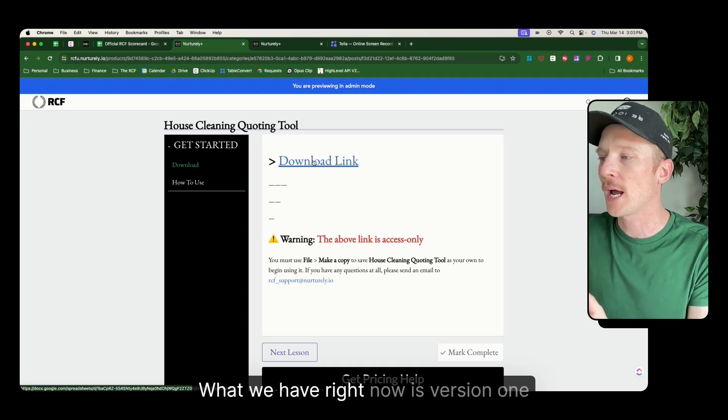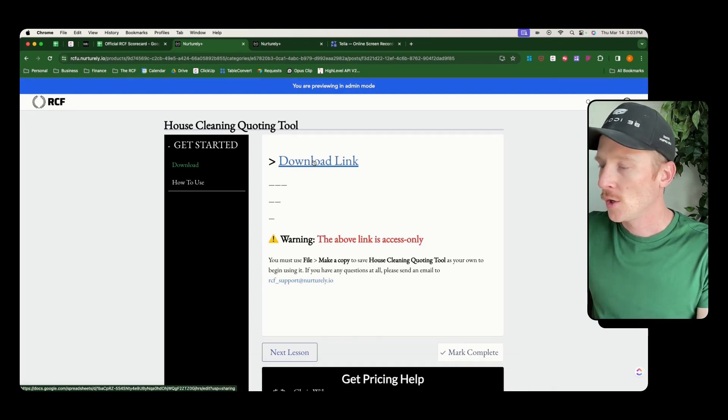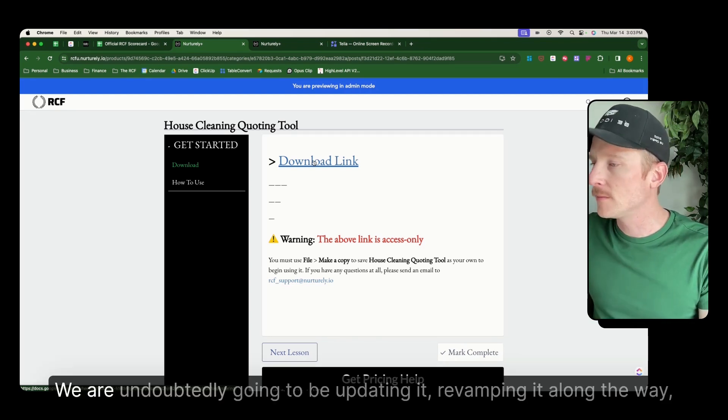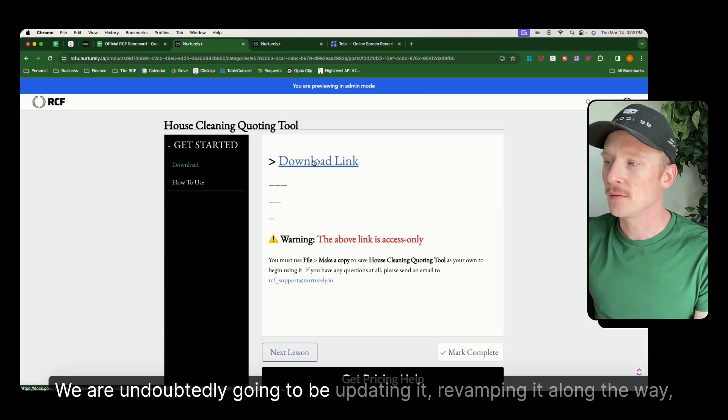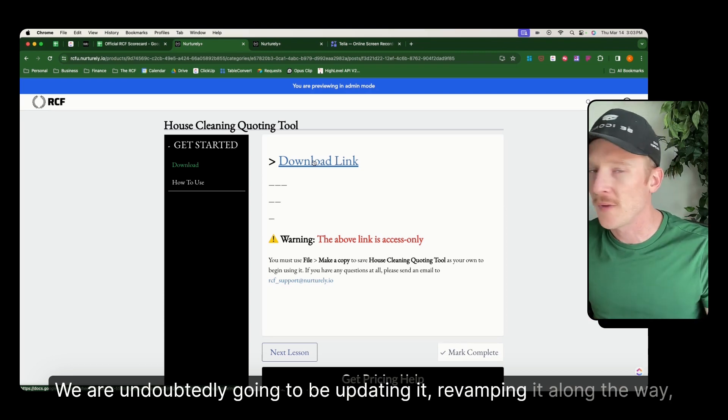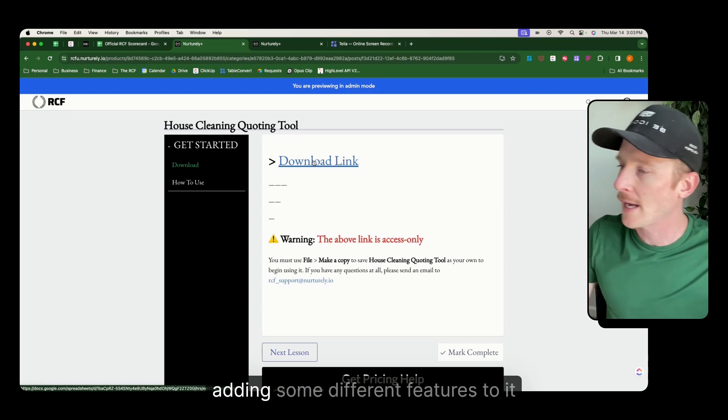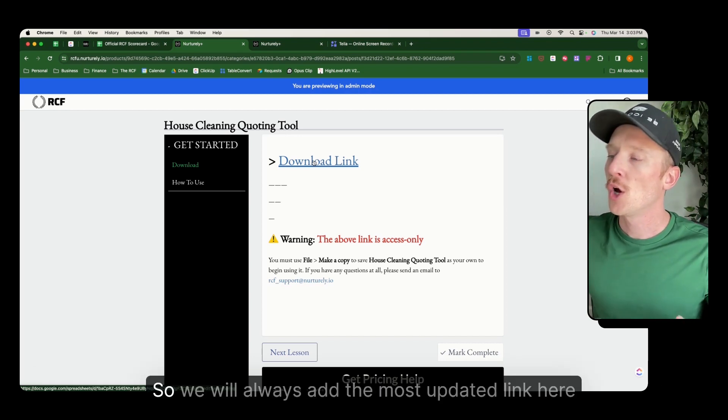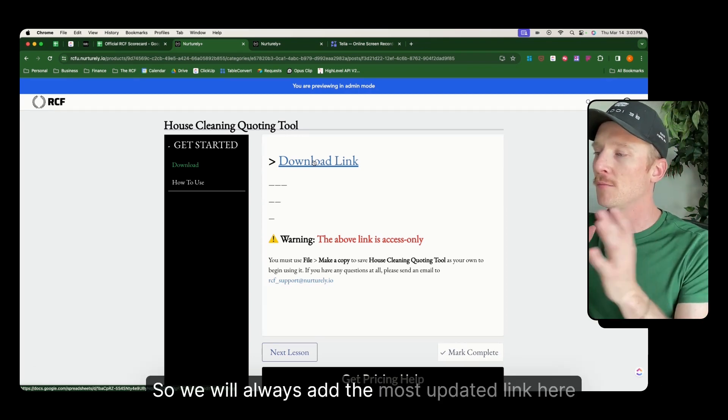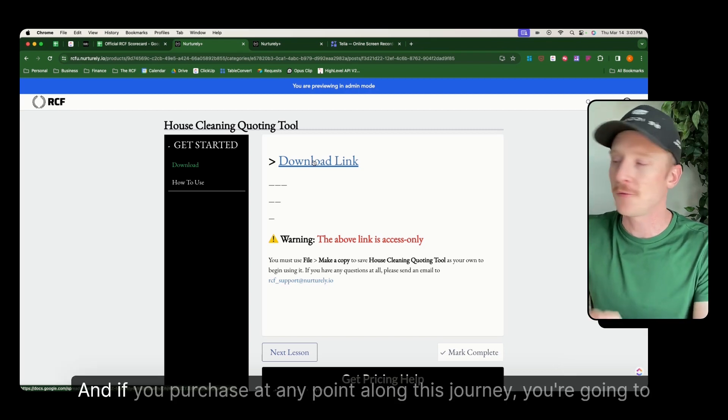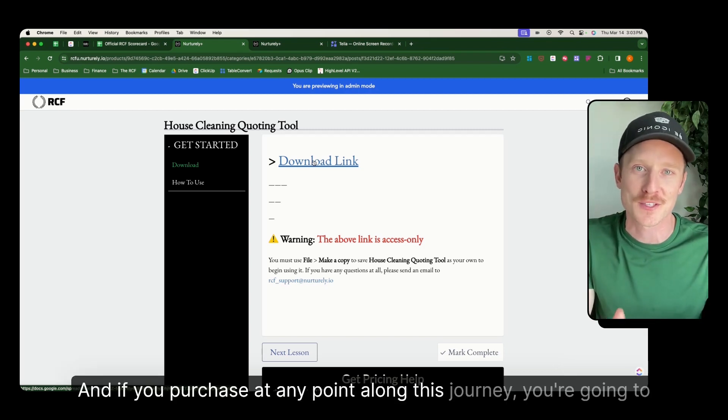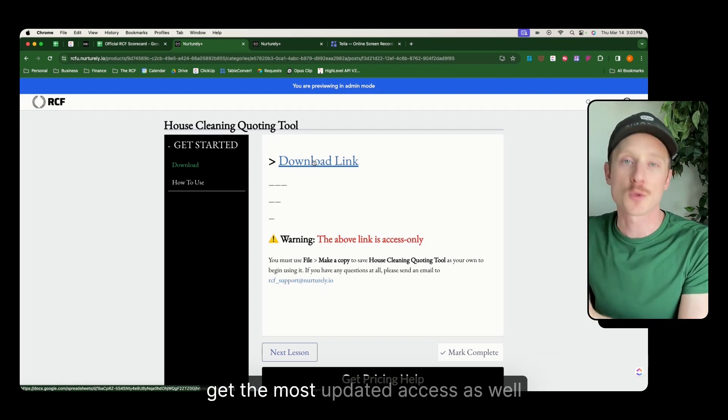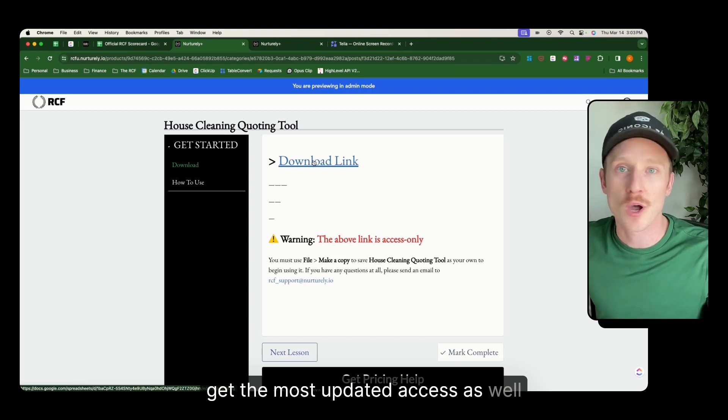What we have right now is version one. We are undoubtedly going to be updating it, revamping it along the way, adding some different features to it. So we will always add the most updated link here. And if you purchase at any point along this journey, you're going to get the most updated access as well. You're never going to have to purchase it again.